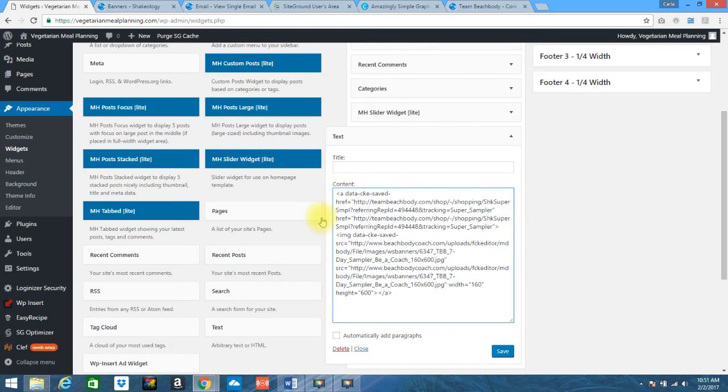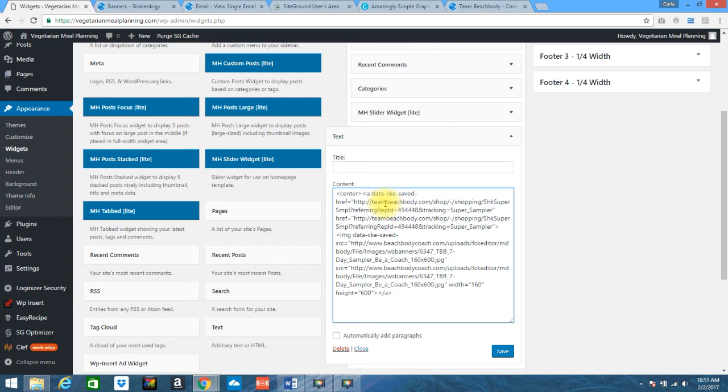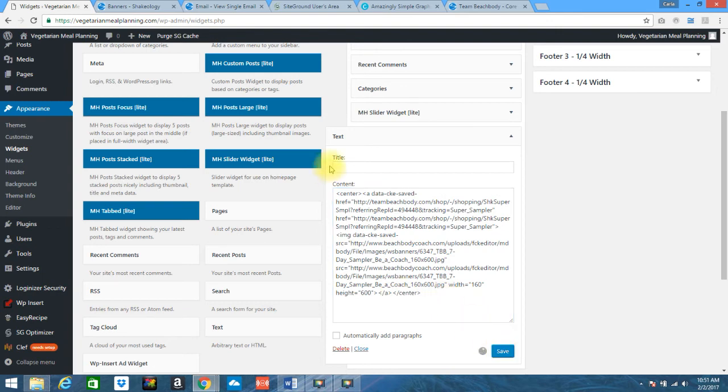So if you look at the very beginning of this HTML code right here, you're going to put the little less than sign. You're going to type center and then the greater sign. Then if you go to the end, you're going to do the lesser sign. Then you're going to put a backslash and type center and then the greater sign and click save. So remember the beginning of the code that you pulled over and the end is where these are going to set.